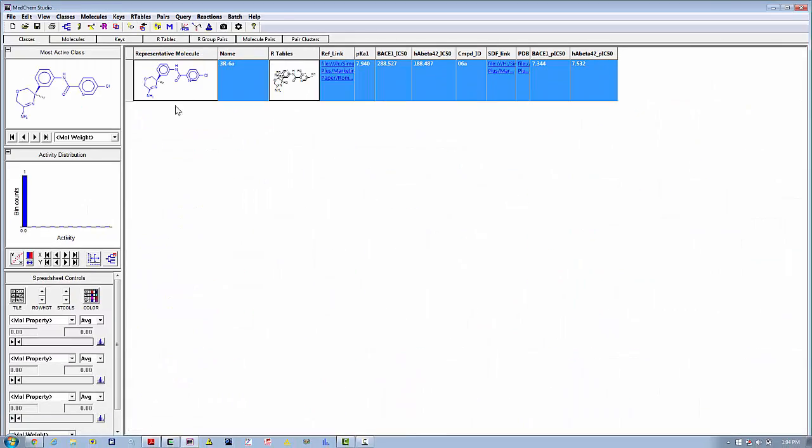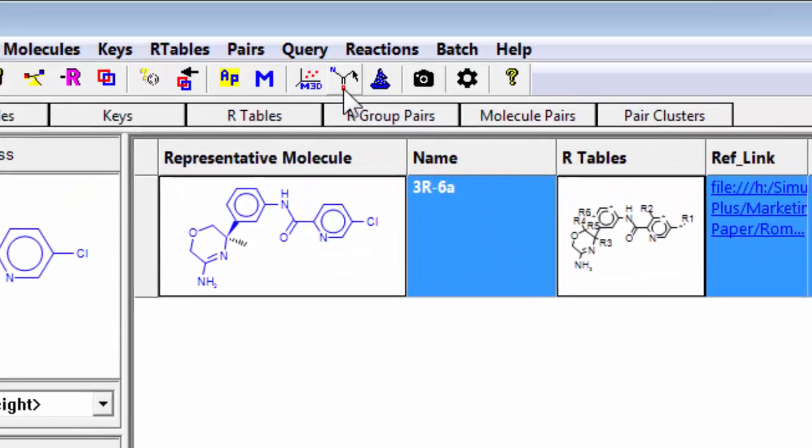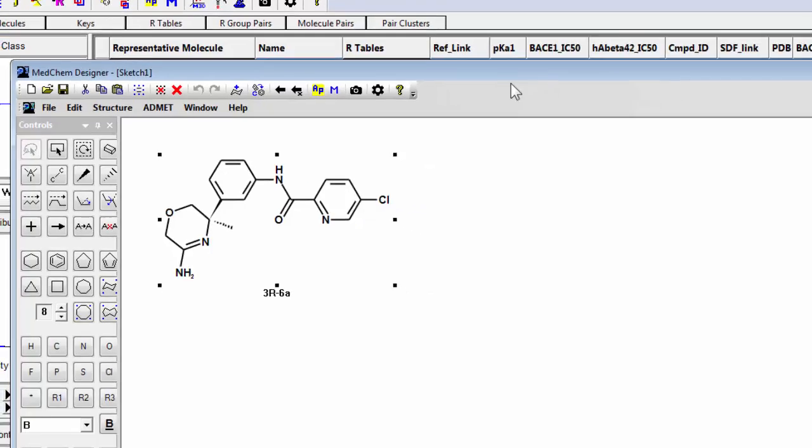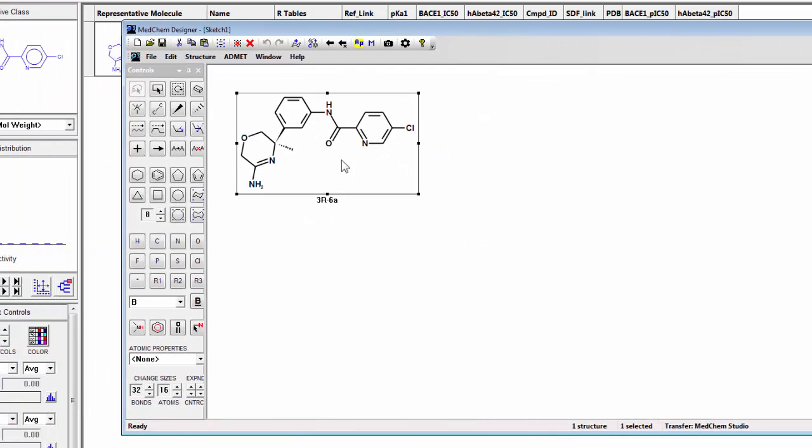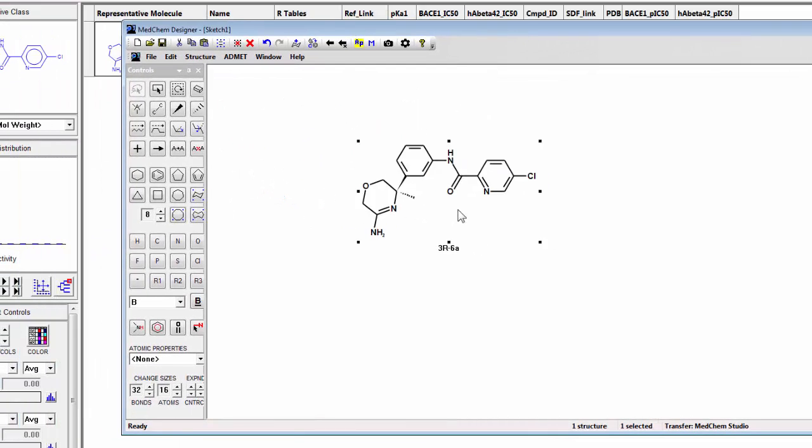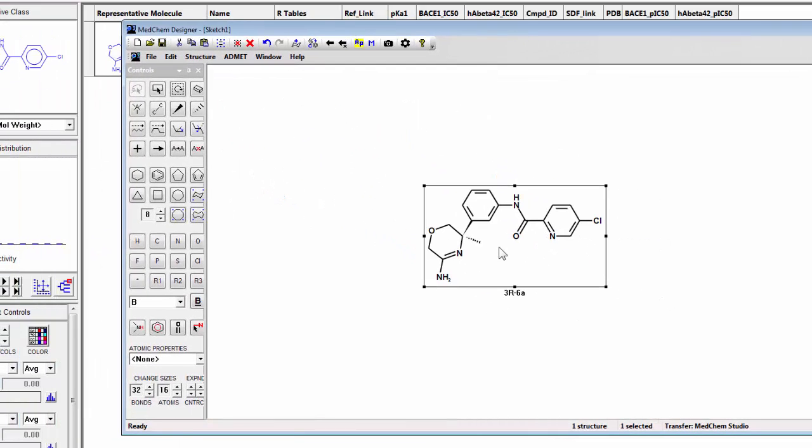Now that we've got a maximum common substructure defined, I'm going to take this compound here and take it into MedChem Designer and then orient it the way I want to.